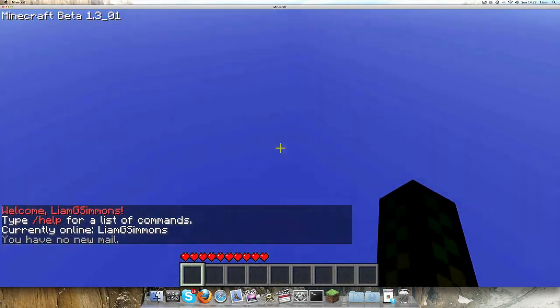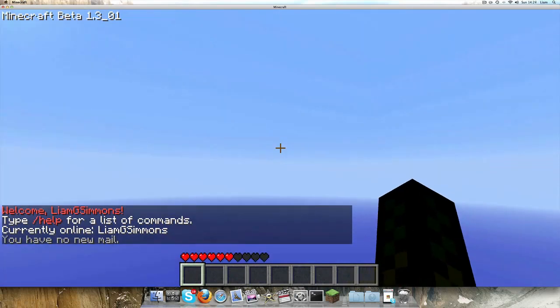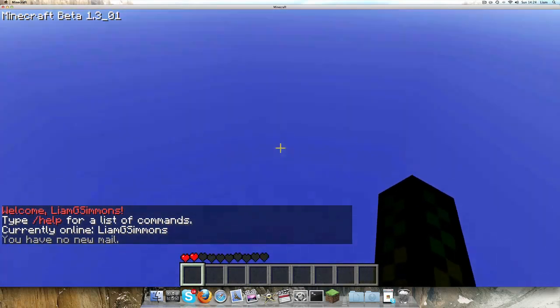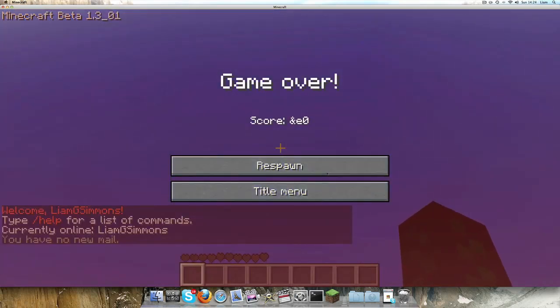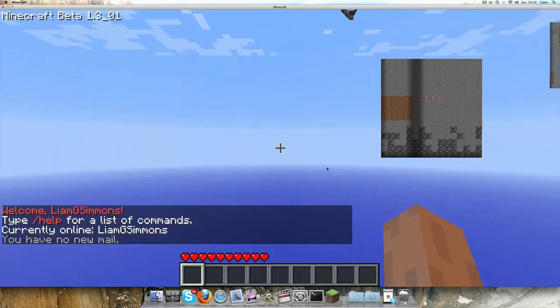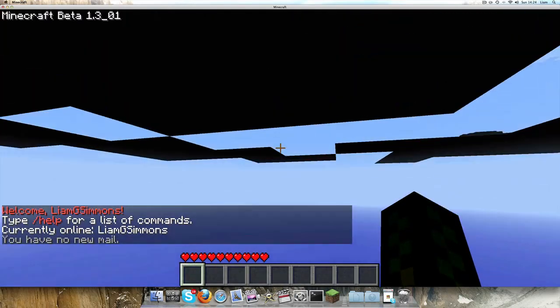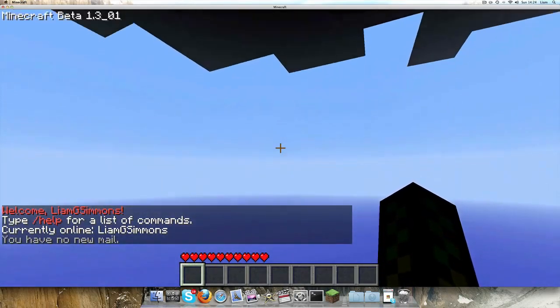As you can see, I'm in my server. Welcome Liamg Simmons. As you can see, it's just loading all the stuff.